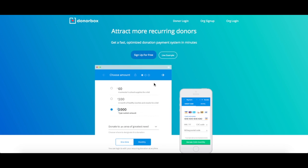I'm here to show you how to sign up for DonorBox, create your first campaign, and embed your donation form onto your website.